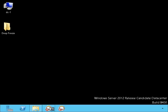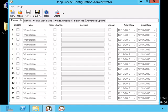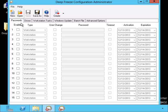Let me open up the configuration administrator. They have several tabs in this program. The first one is for passwords.